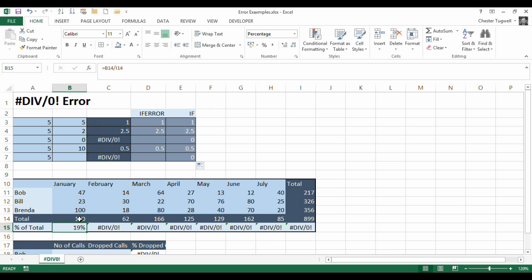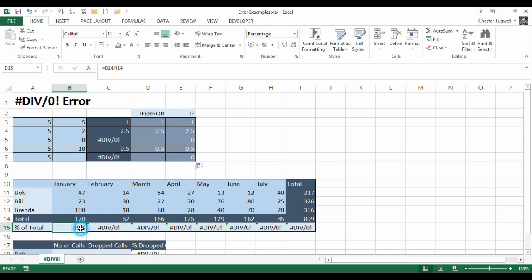Bill and Brenda. And then what we've done is summed up those sales figures for each month using a simple SUM function. But then we want to find out what percentage January's figures is of the total figures. So what we've done is basically in this cell here, we've said B14 divided by I14.